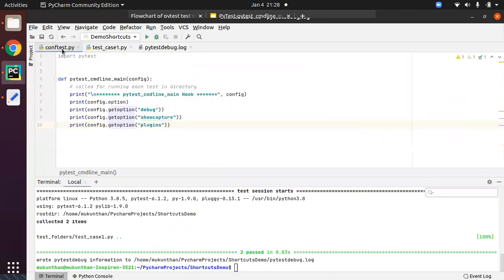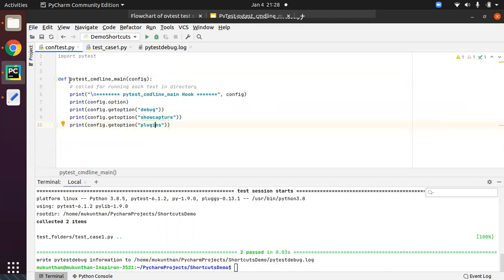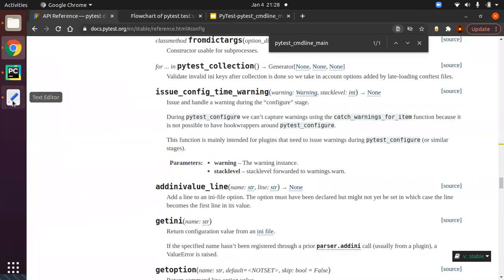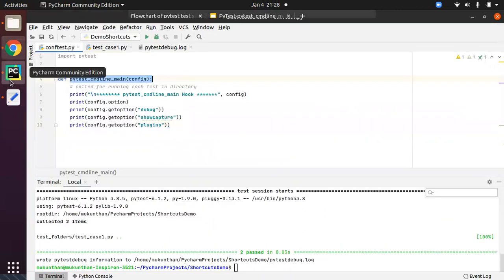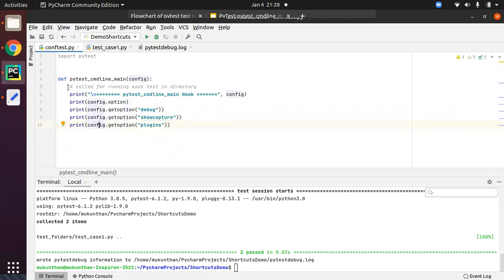Let's come to our conftest.py. The hook name is pytest_cmdline_main, and I am creating this object. You might wonder — we have no object defined — but PyTest by default provides this config object. We just need to match the method signature mentioned in the documentation so it will be treated as an override and take the latest definition.